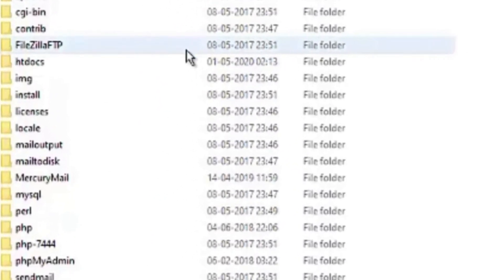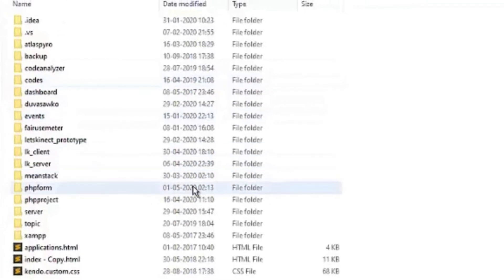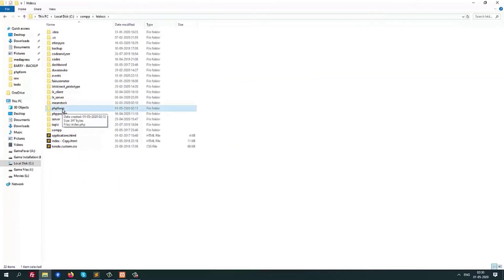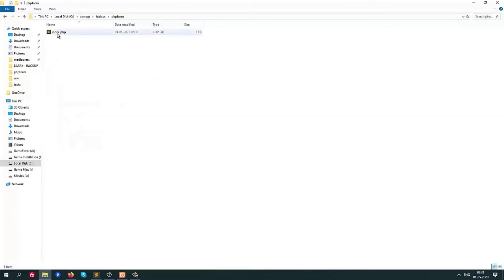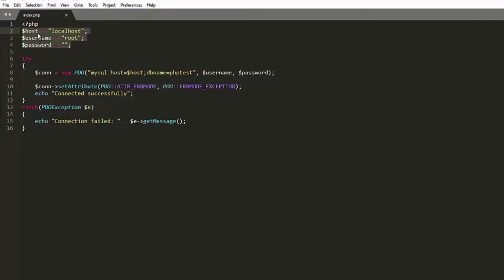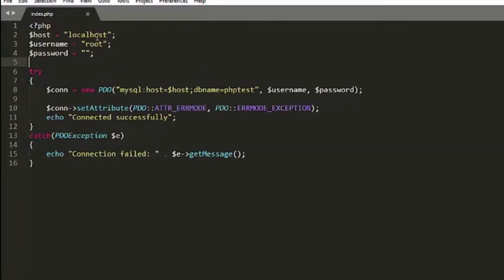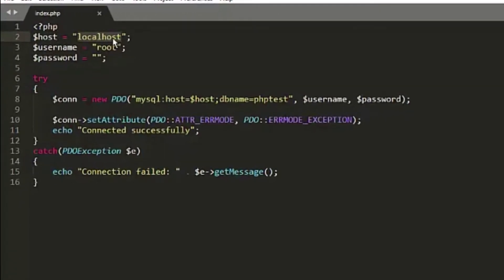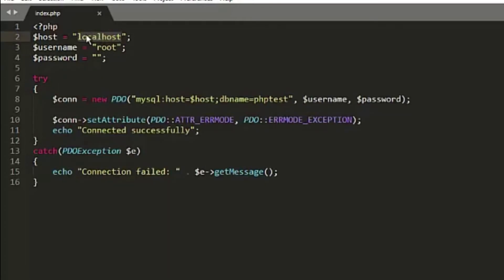After creating the database, we go to the htdocs folder and inside it we will create a new folder 'php_form', and inside that a new file called index.php. Here we have three variables. The host variable is the hosting server for the MySQL database, username is the username, and password is the password. In our case the host is localhost, username is root, and password is blank. We need these three values to connect to a database.